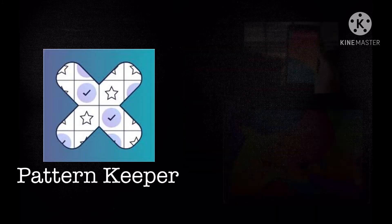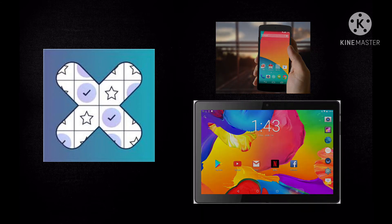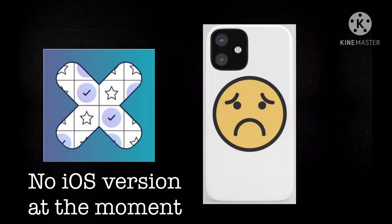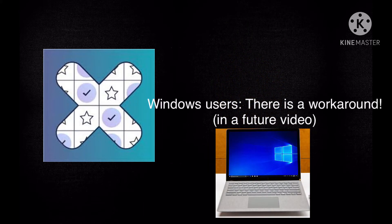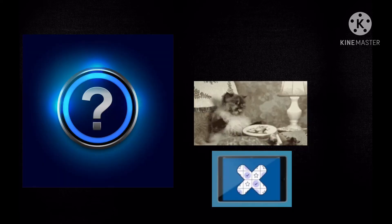It's available only for Android smartphones and tablets. For the iPhone users, there is no solution at the moment. For the laptop and desktop users using Windows, there is a workaround I'm gonna talk about in the near future.